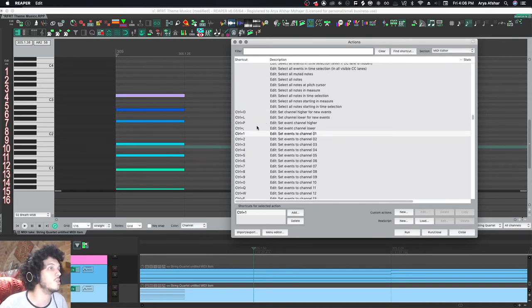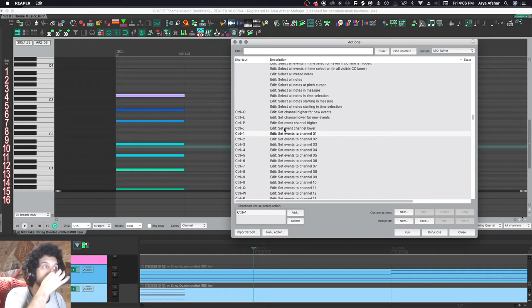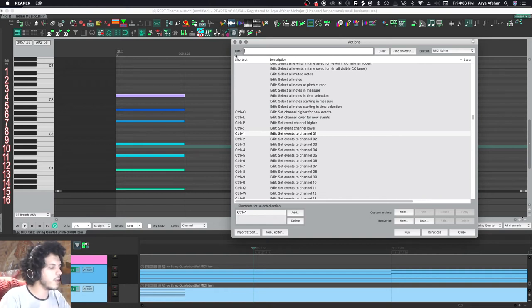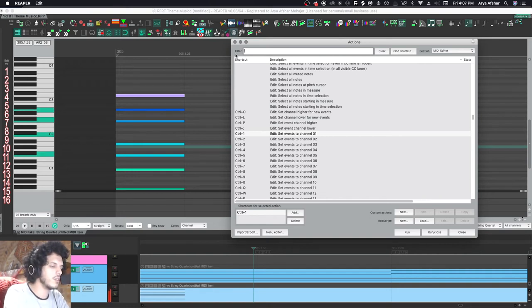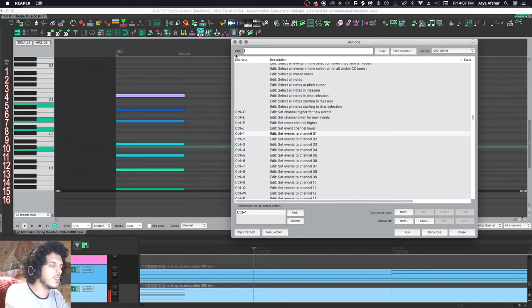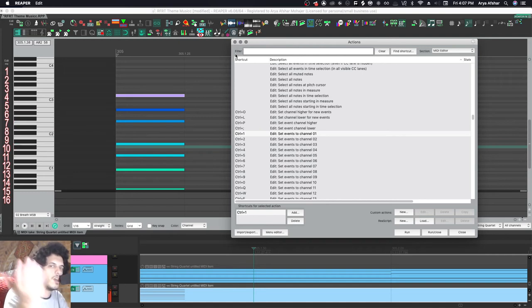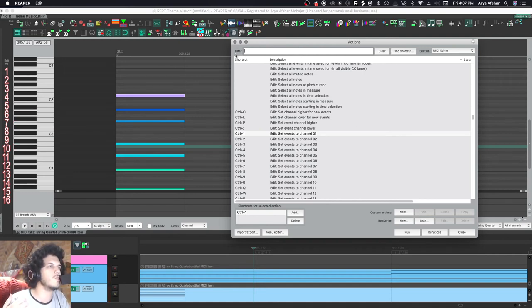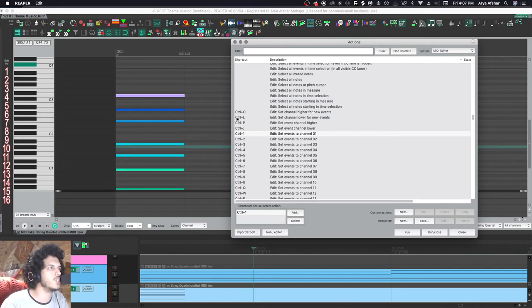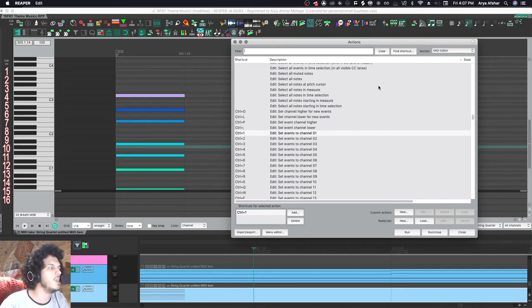There's also set event channel higher with control and P. Or you can go set event channel lower with control and semicolon. So I write my chords. I voice them out. Once I'm done, once the composition is finished, I can go and set these ranges how I want them in my MIDI editor.